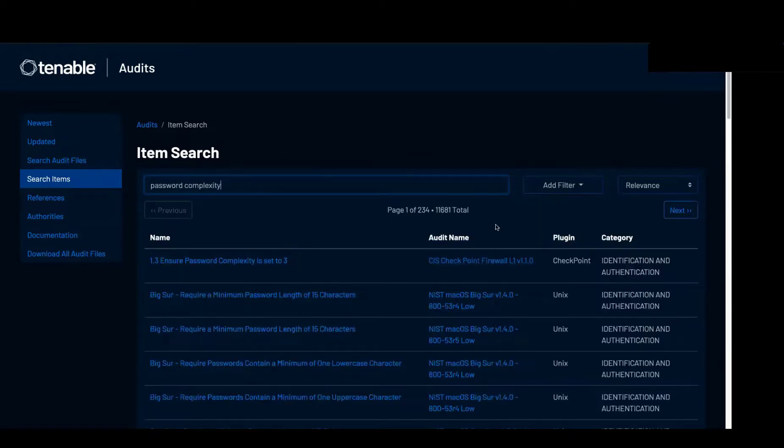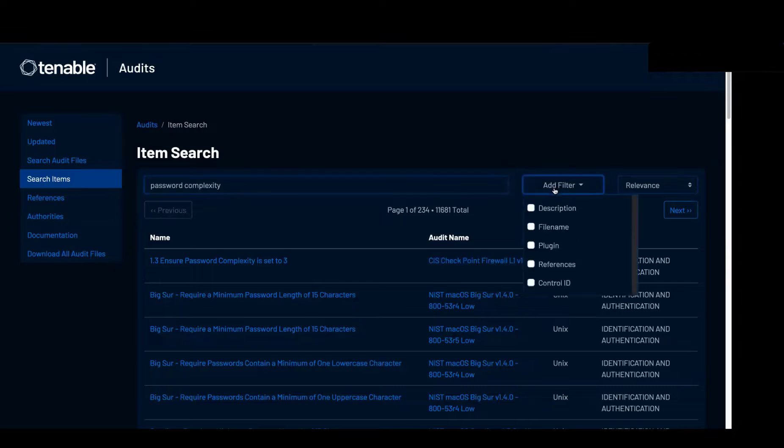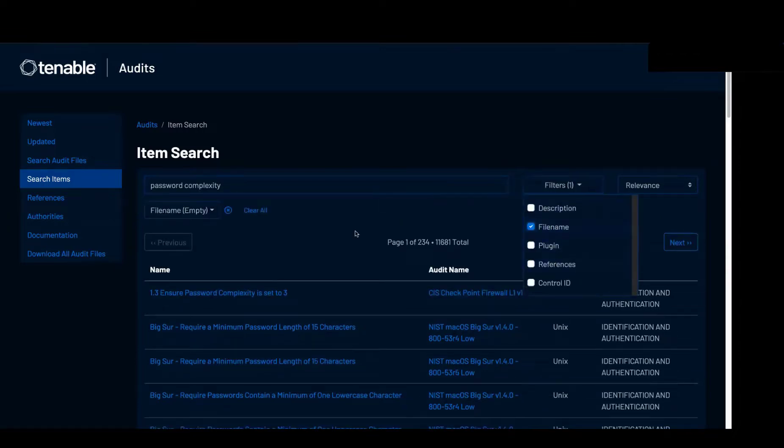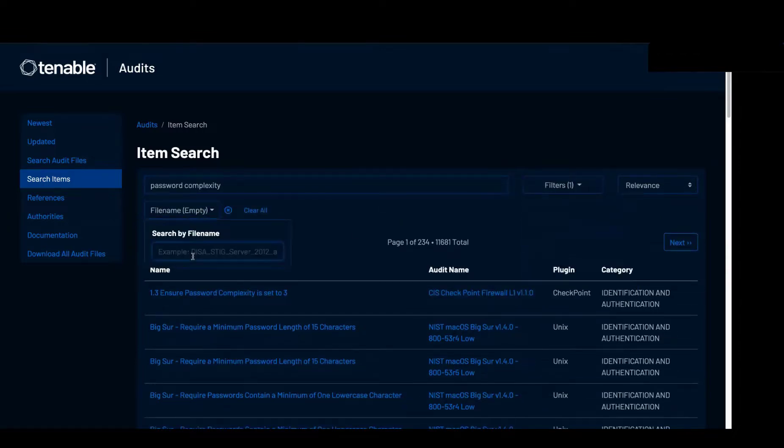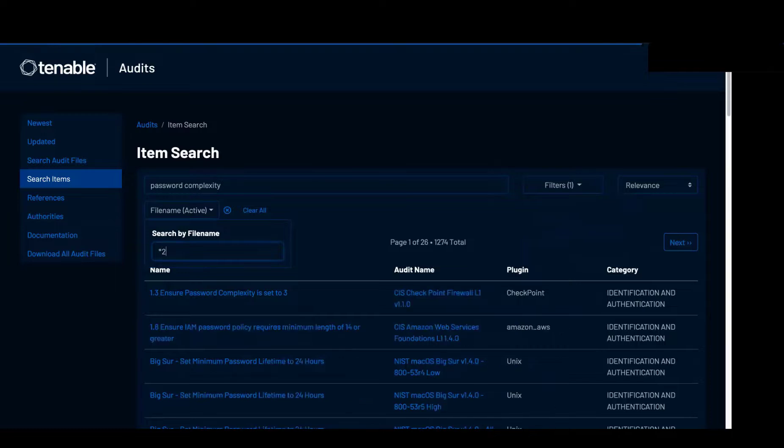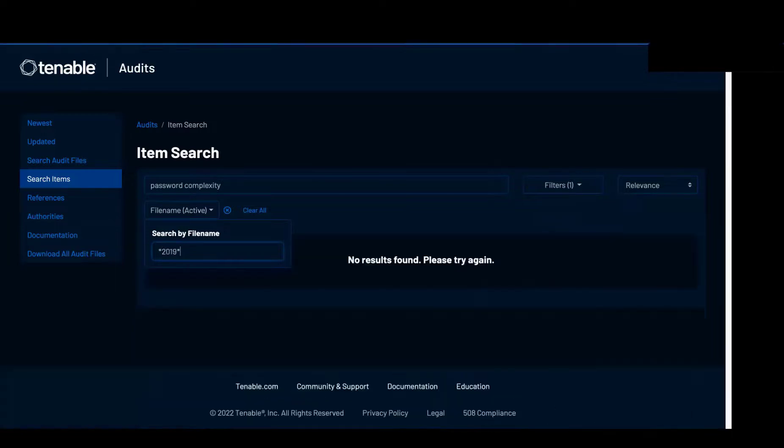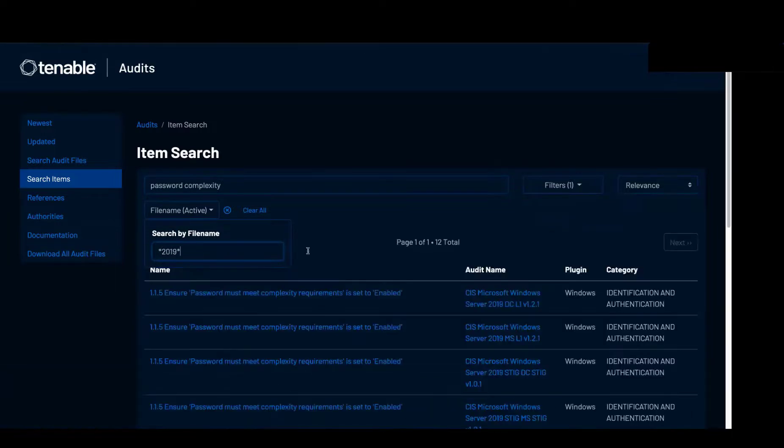It comes up with a lot of items, but we can filter down to a file name that just has 2019 in it for 2019.